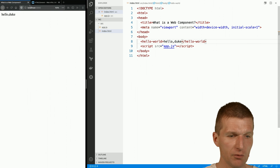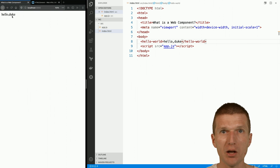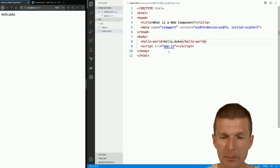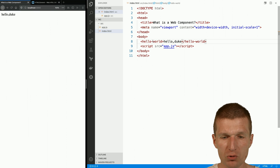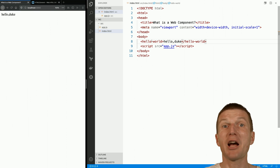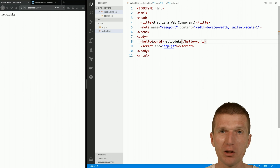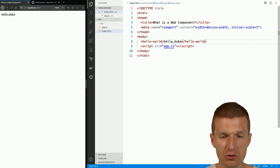Now it's created and it appears on the screen. So this is not a custom element or web component yet. What happened right now is the browser just read this tag, recognized the dash, which means it is a custom element, and created a div-like element with this content.